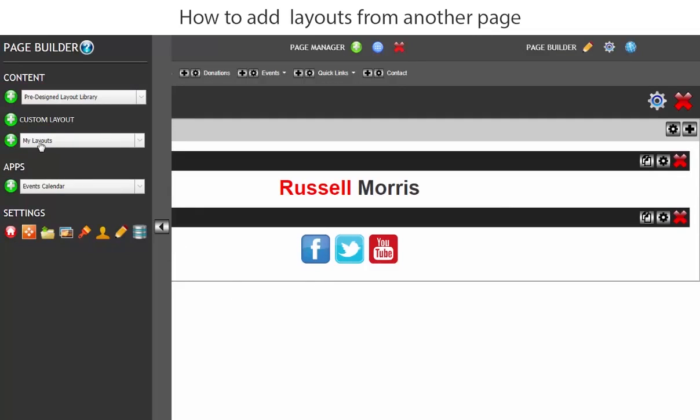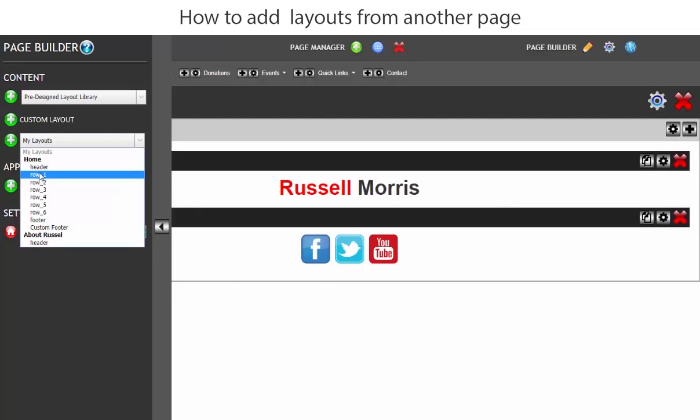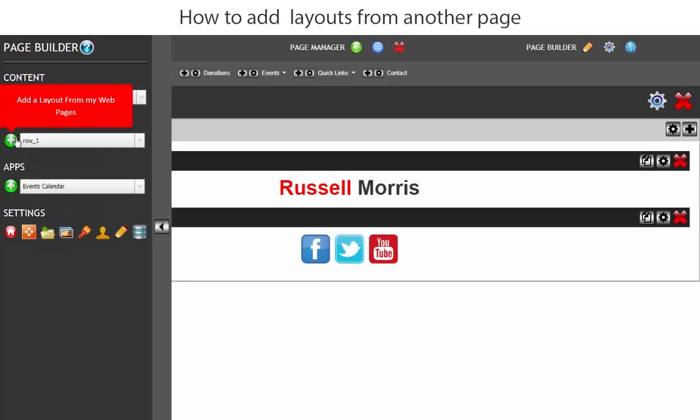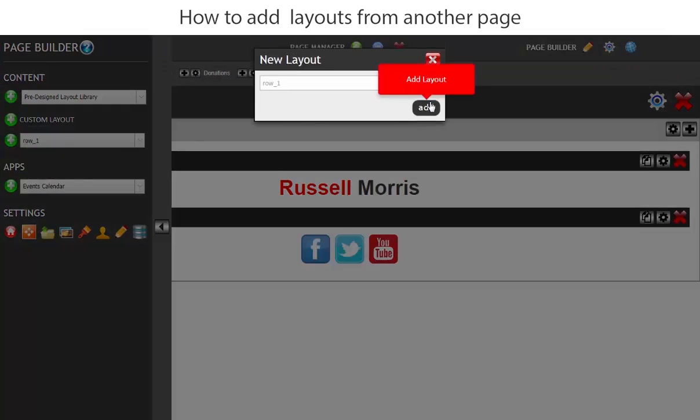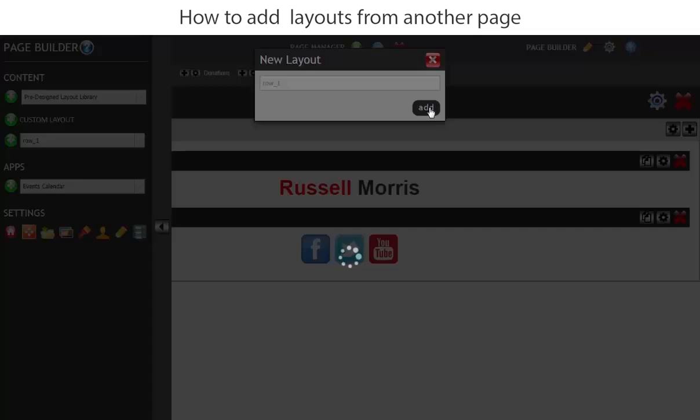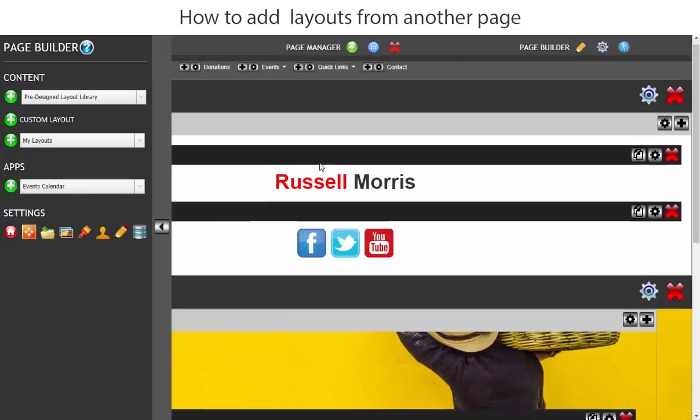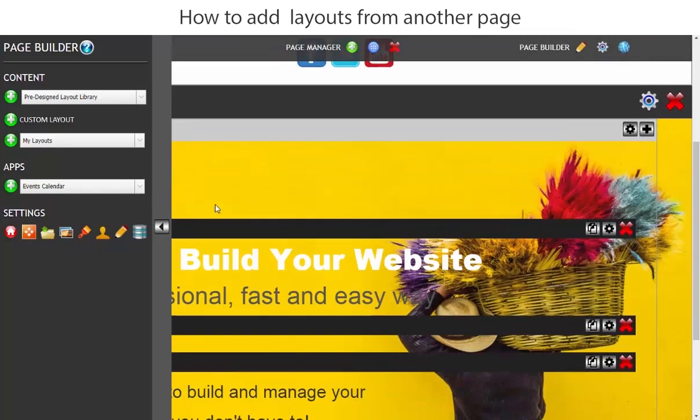Now let's add the row one which is the banner so we'll add that and we'll keep it called row one so we know exactly what's what on every page. Now you'll see that the banner has been added.